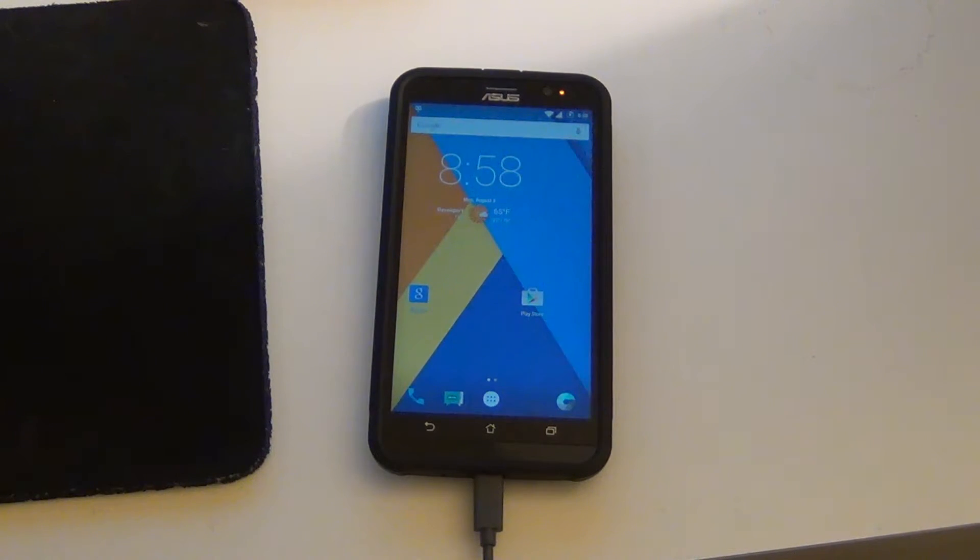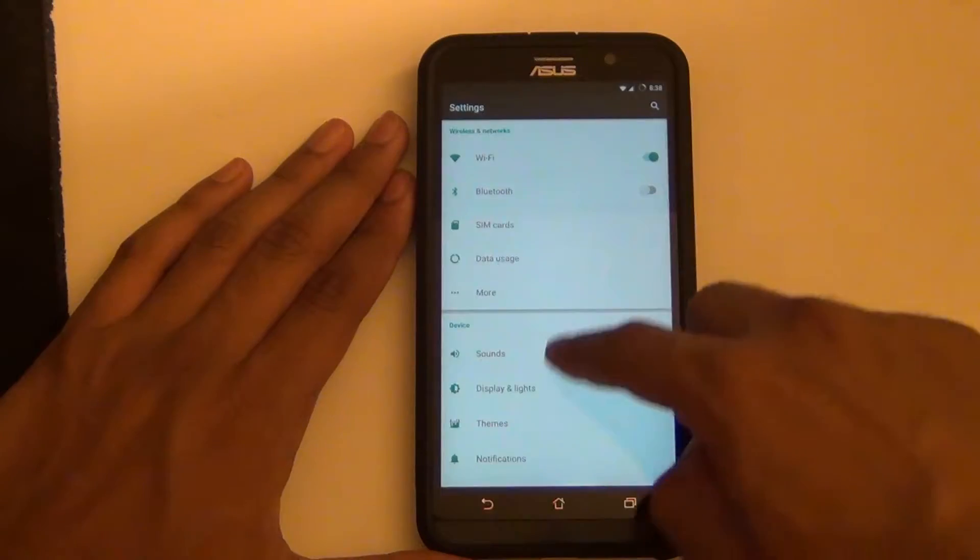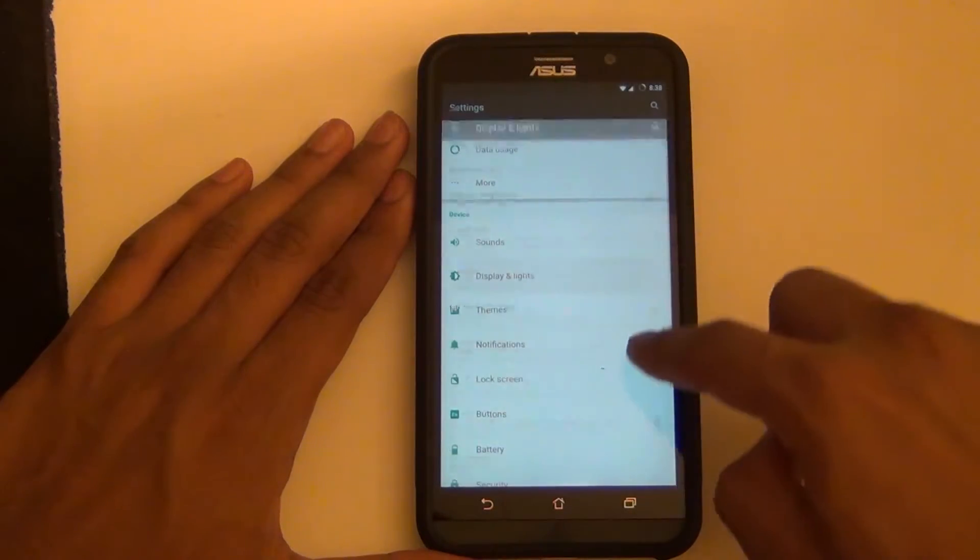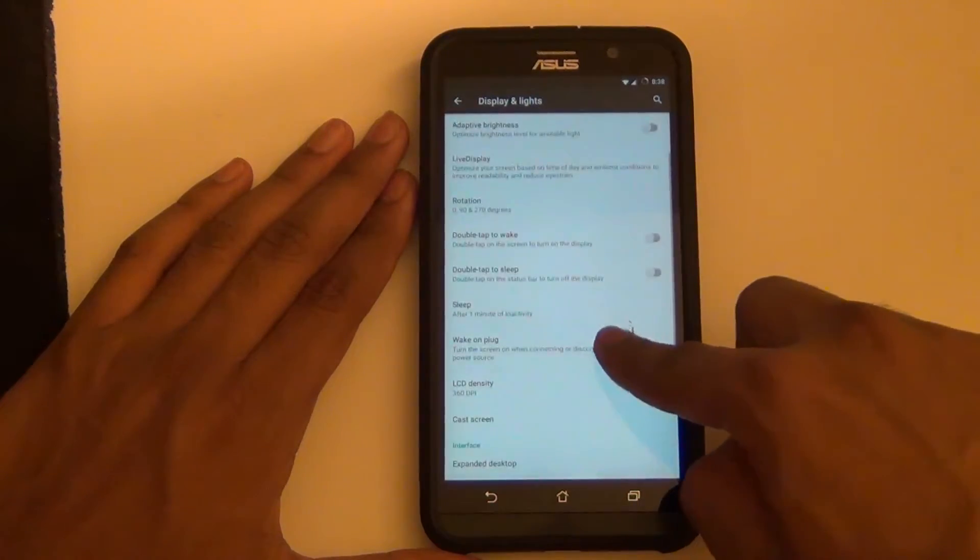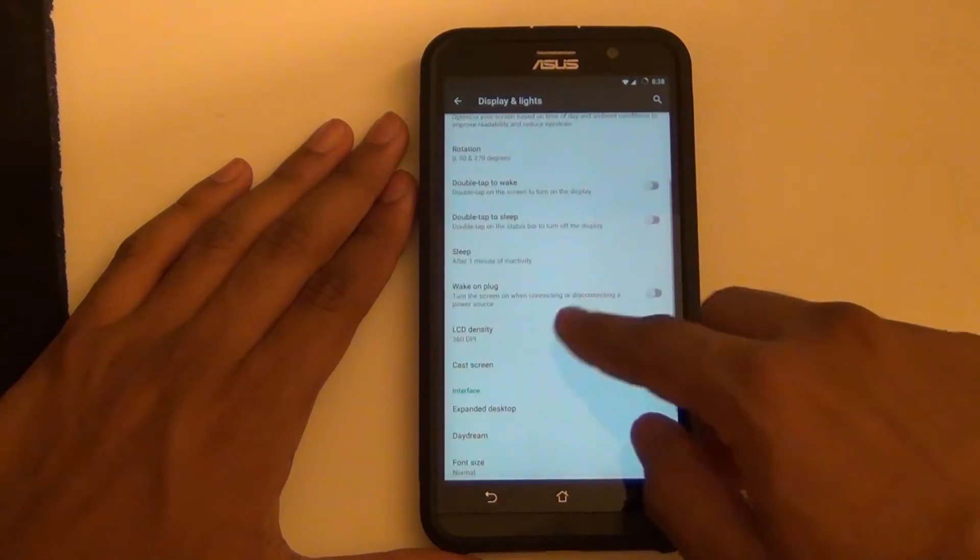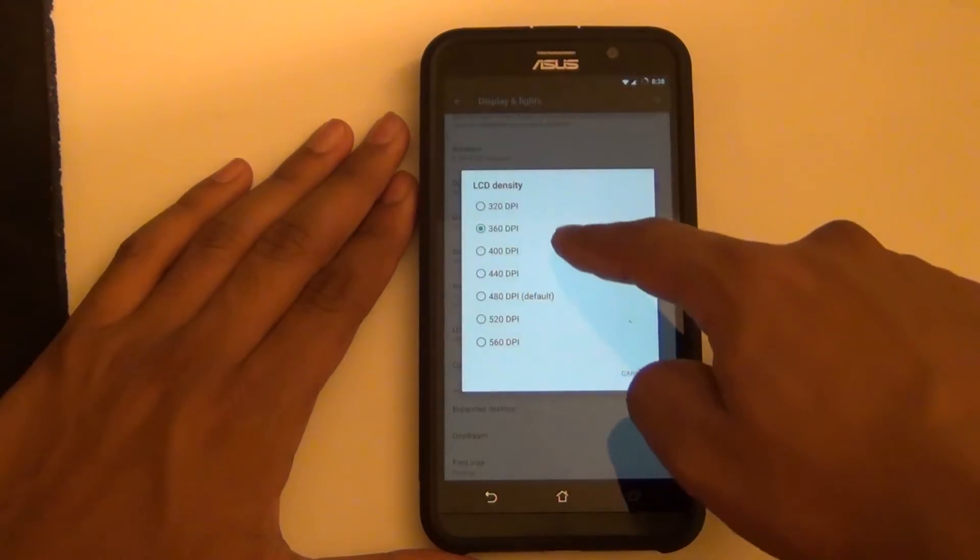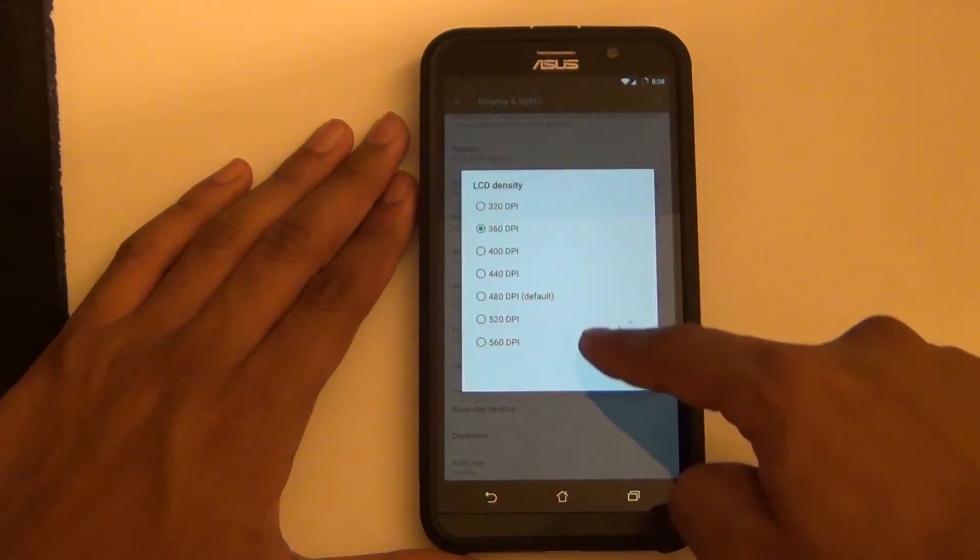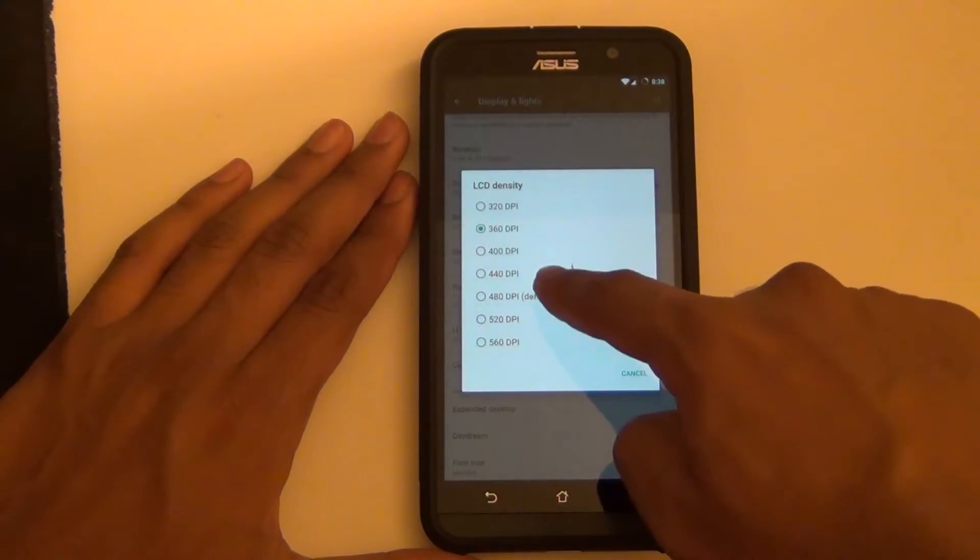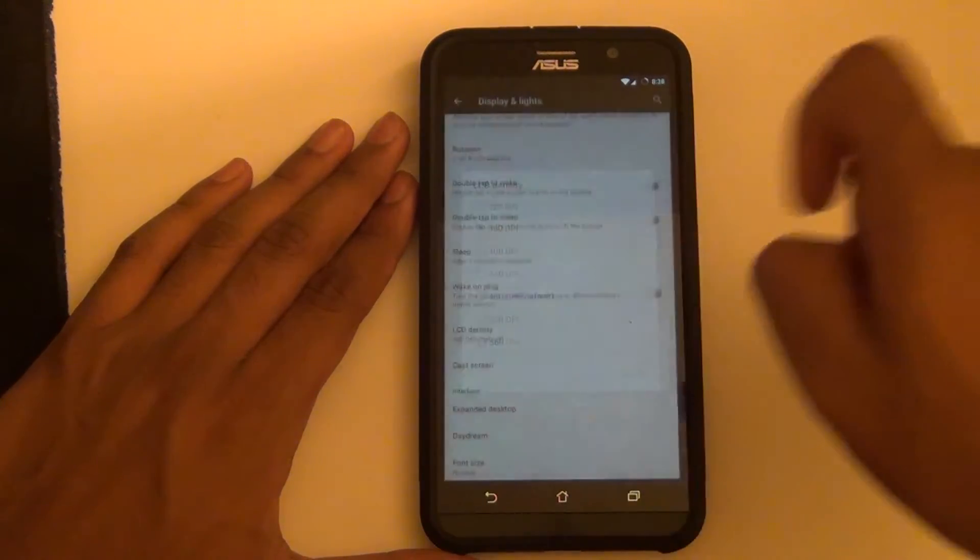If you already have CyanogenMod, you don't have to do any of this. Just go to Display and Lights, select LCD density, and you should be able to pick the density that you want.